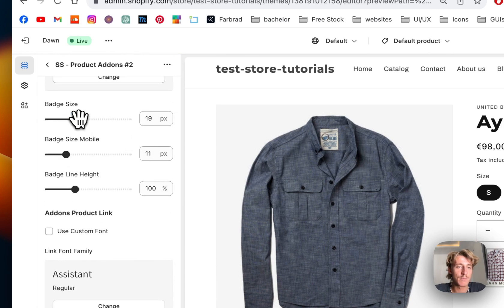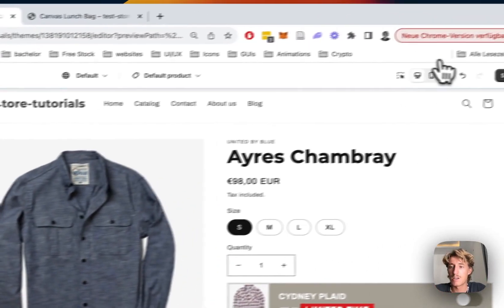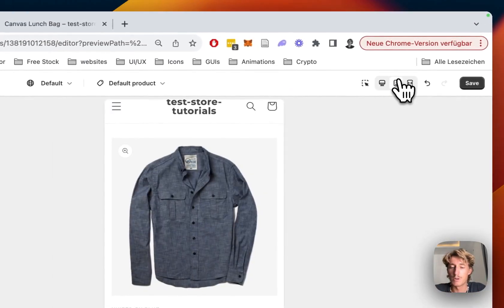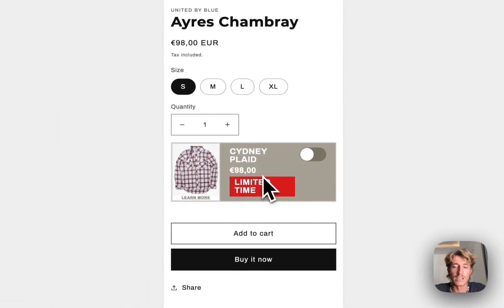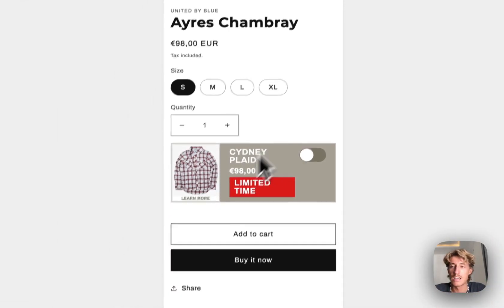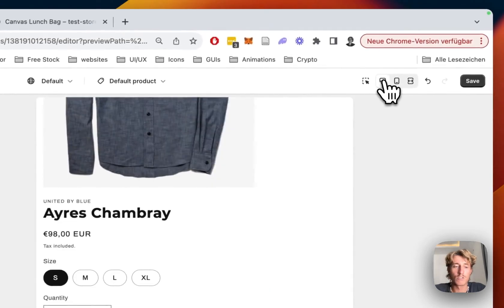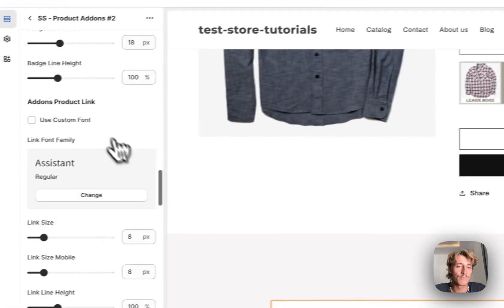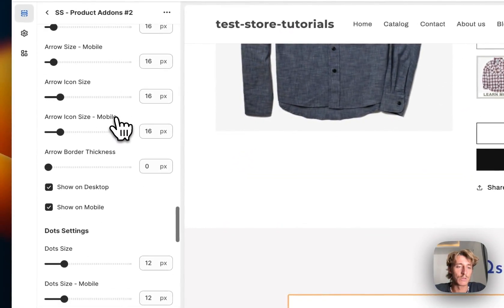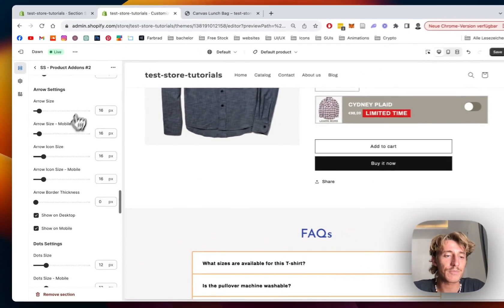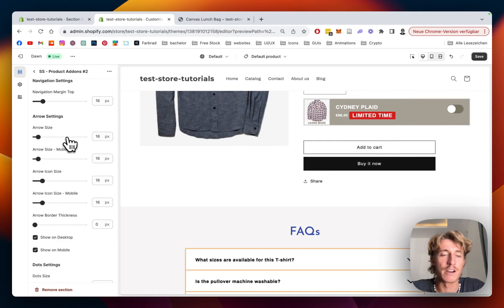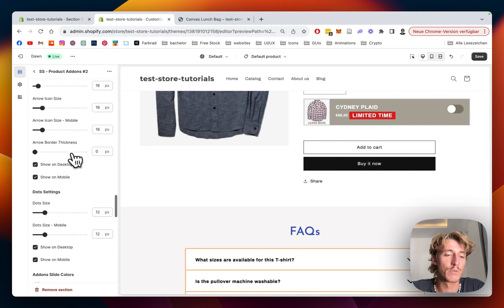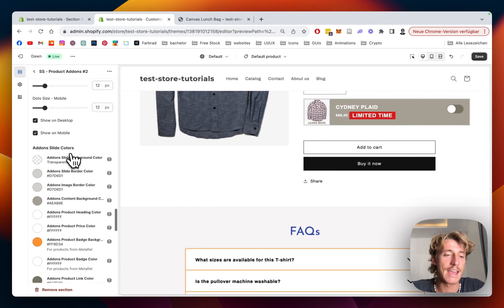And yeah, badge size, maybe make it a bit bigger. Also for mobile, the whole thing is fully responsive. So if we hover on over here, you can see it is working on mobile as well. If we scroll all the way down we can see we could add some arrows right here if there would be more than one product.